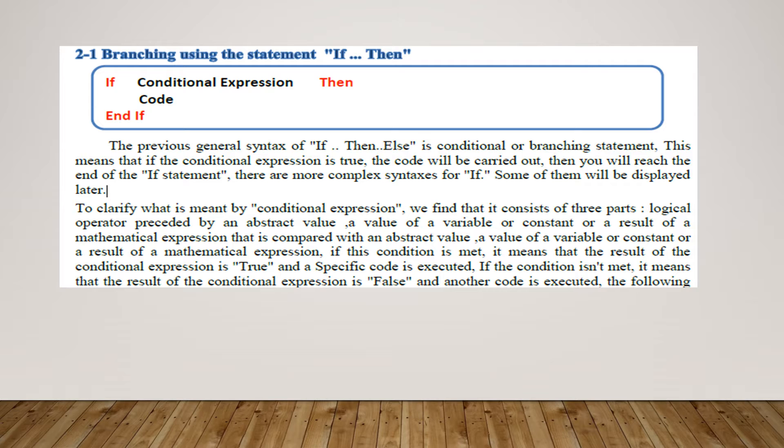The previous general syntax of if...then is a conditional or branching statement. This means that if the conditional expression is true, the code will be carried out. Then you will reach the end of the if statement. There are more complex syntaxes for if, some of them will be displayed later.